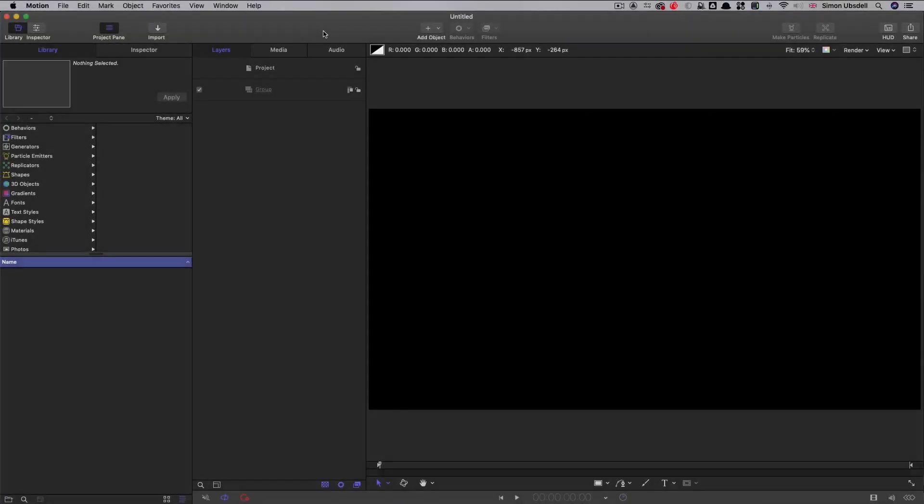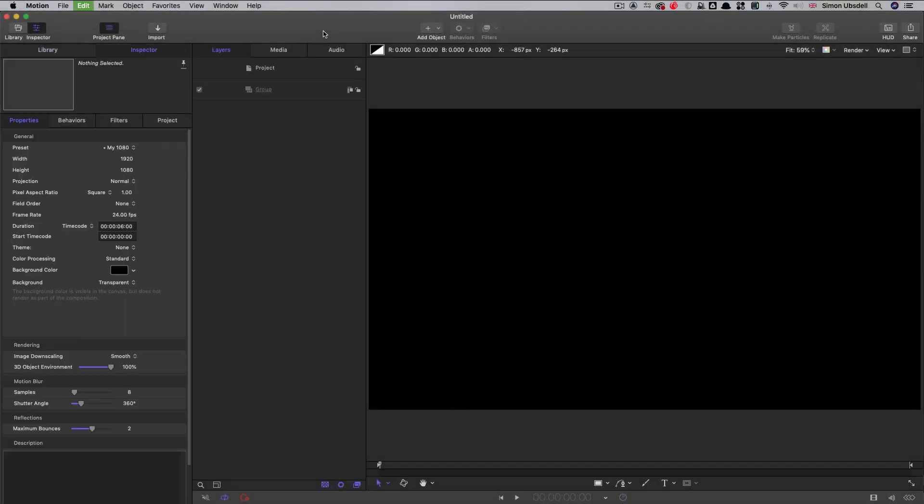So, first of all, let's check out our project settings. 1920 by 1080, 24 frames a second and I'm choosing a duration of 6 seconds.